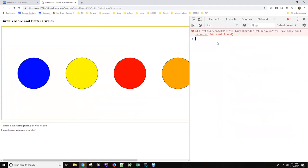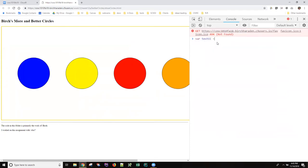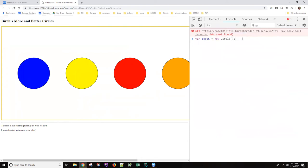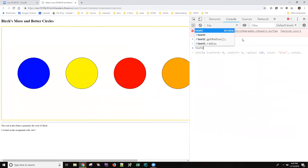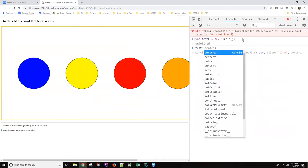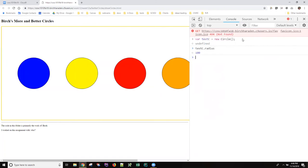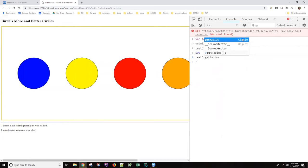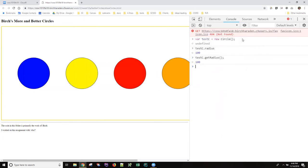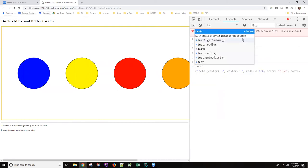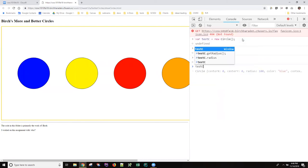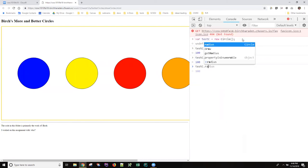If we were to go back to console and I were to look at just real quickly equals new circle, test C has a radius and test C's getter should now work.